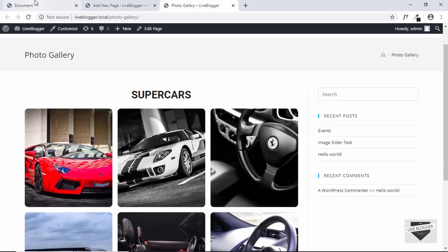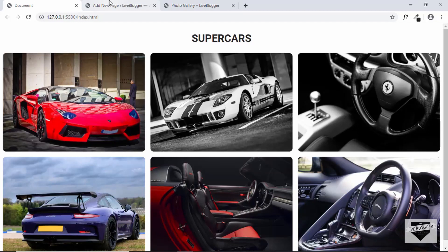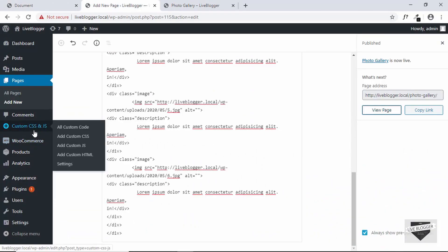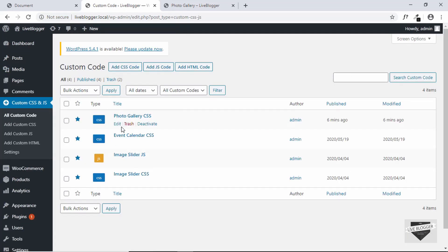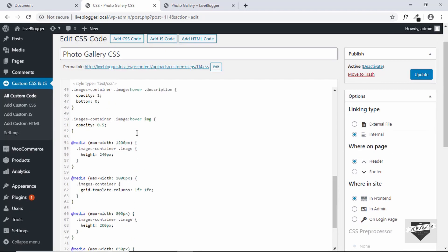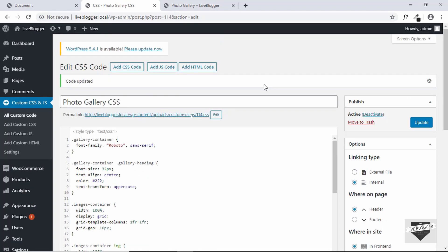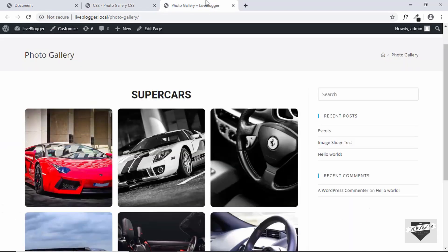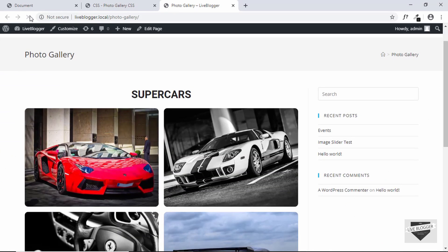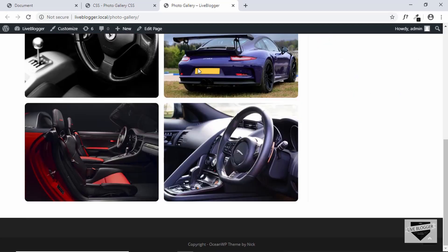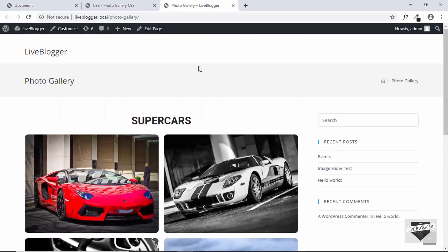So let's go to our CSS and we will update the CSS. So click on custom CSS and JS and then edit our photo gallery CSS. And here instead of 1fr three times, we'll just remove the last one and then click on update. Our CSS has been updated. Now let's go over here to our page and refresh our page. And we can see we have two images in a row.